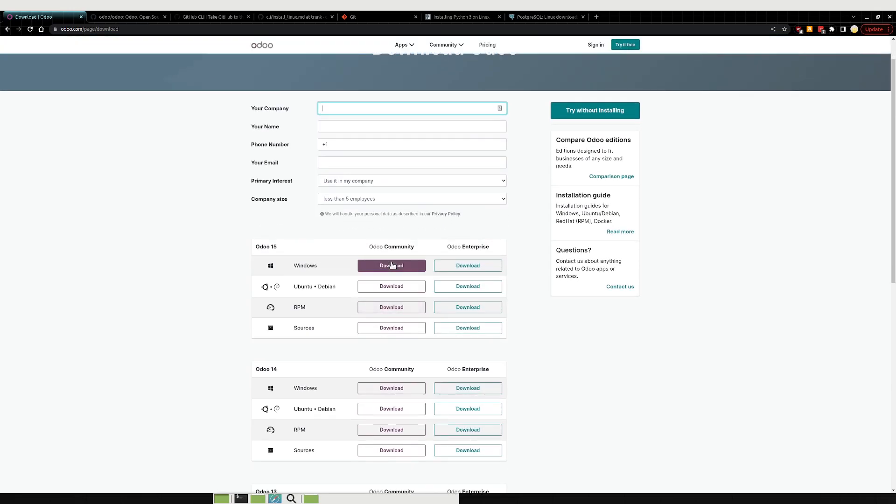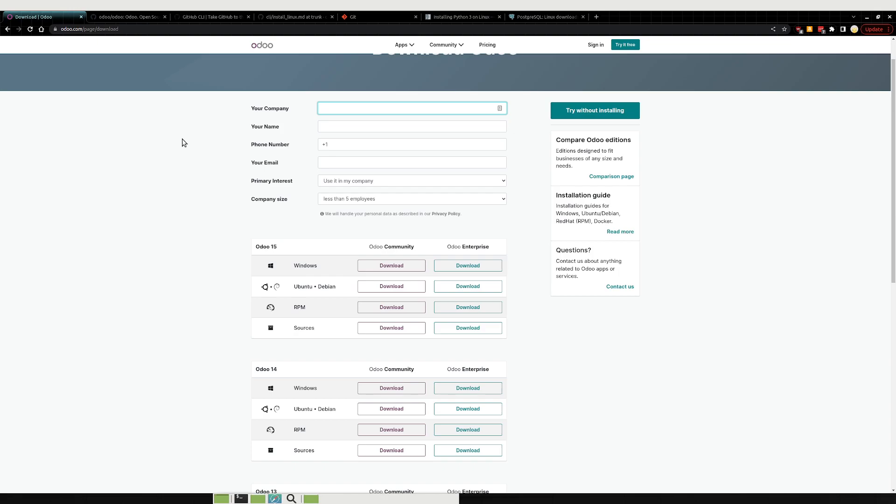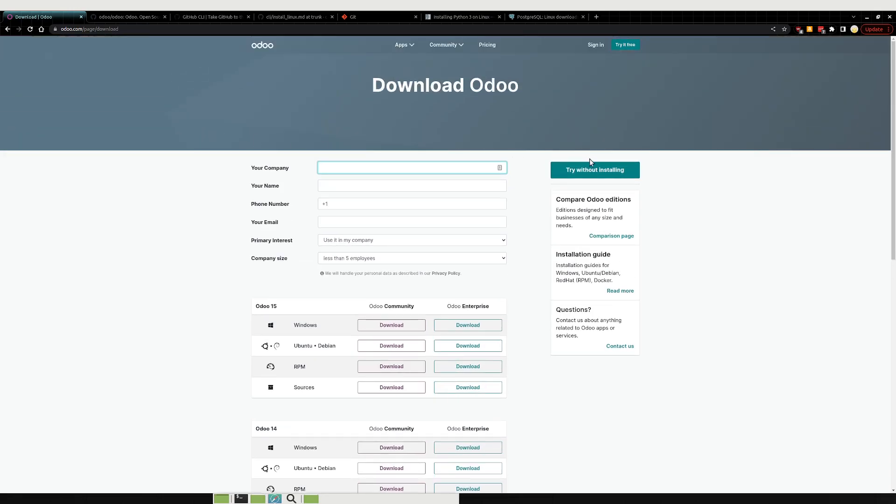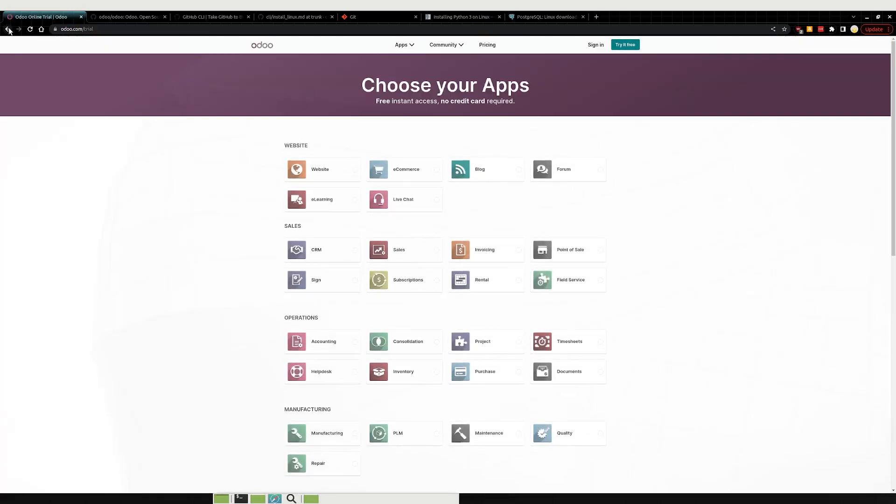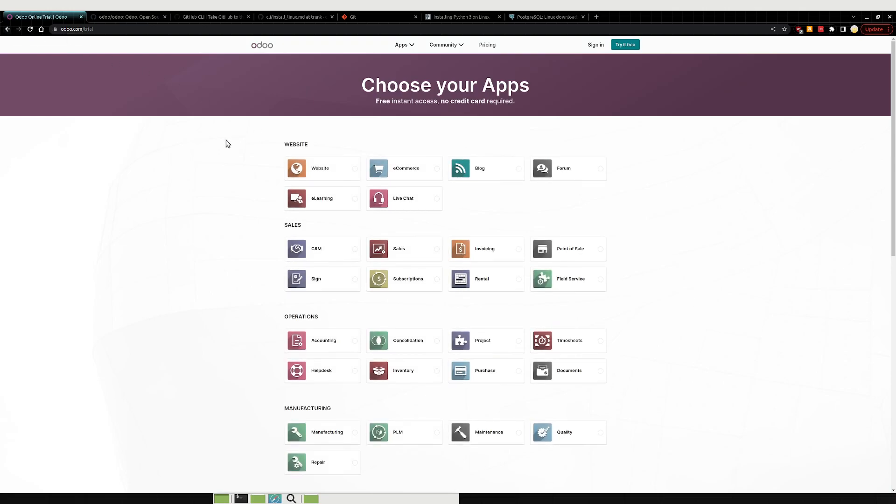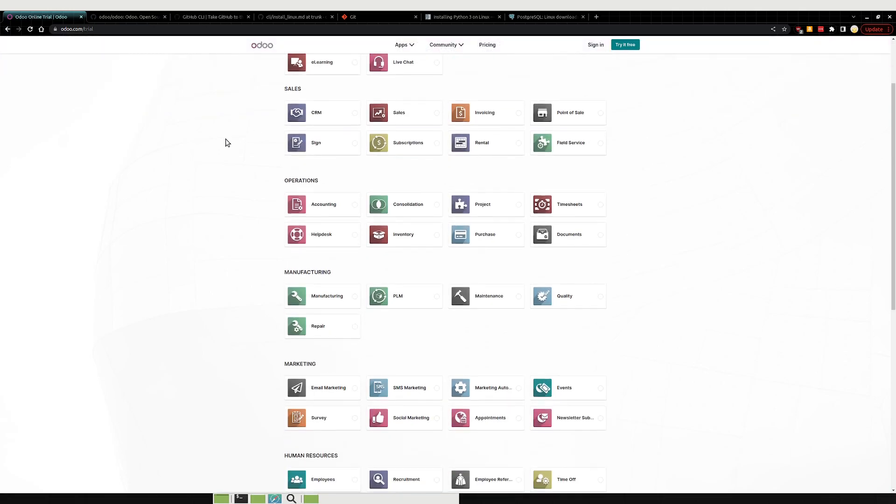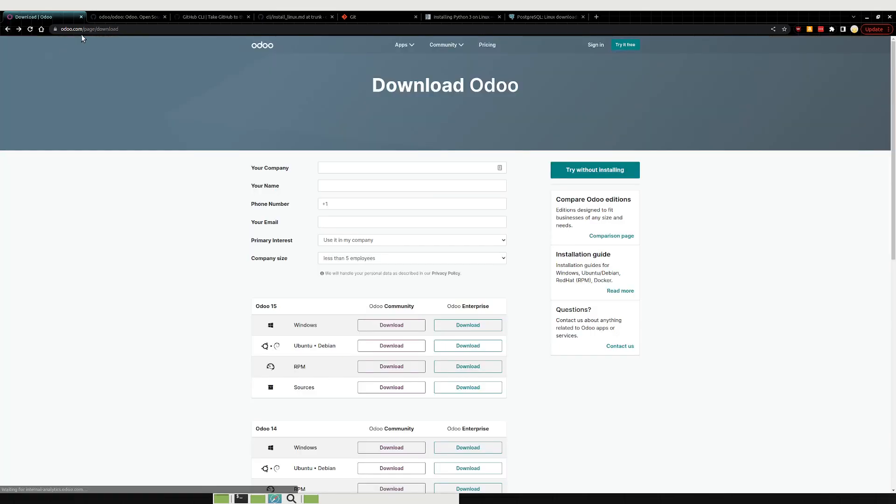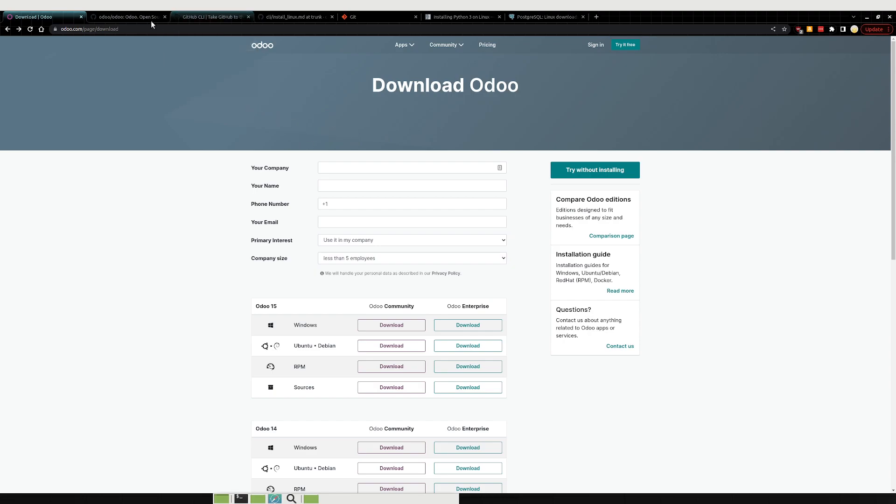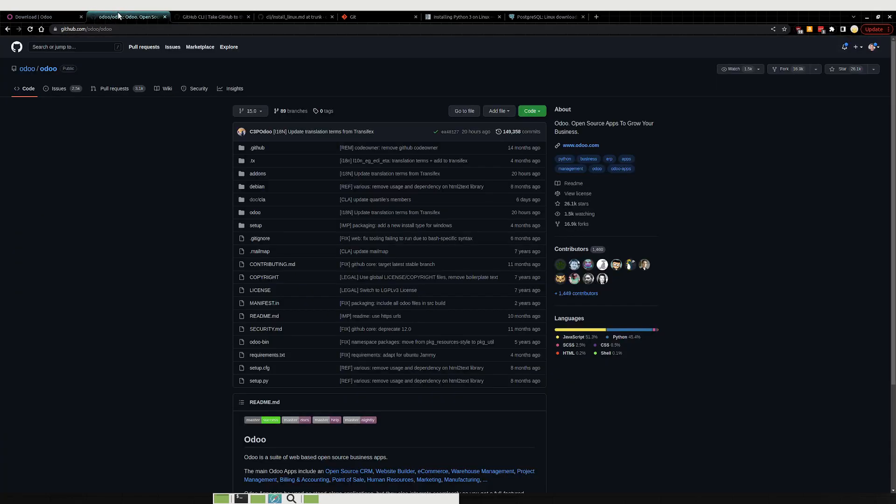You can download, you can click these download buttons and it'll give you an EXE. Of course after you fill all this other information out, you can use this try without install button here which I think just gives you the demo of Odoo, which is fine, there's nothing wrong with that. But the way that I like to install it personally is just by using the source.